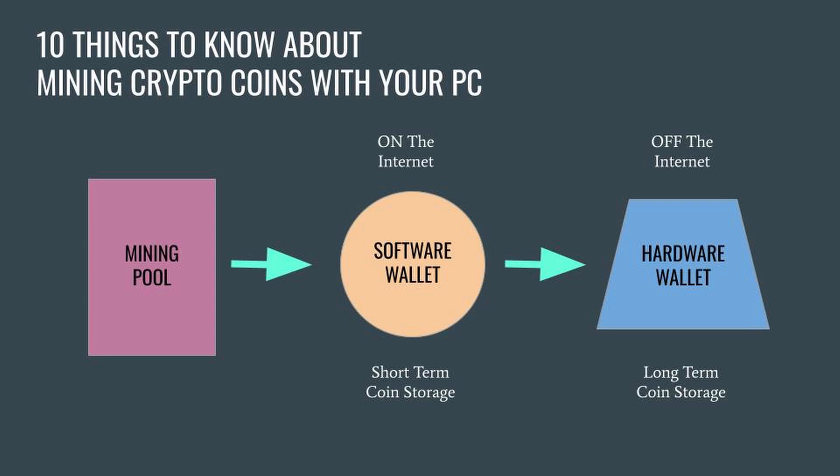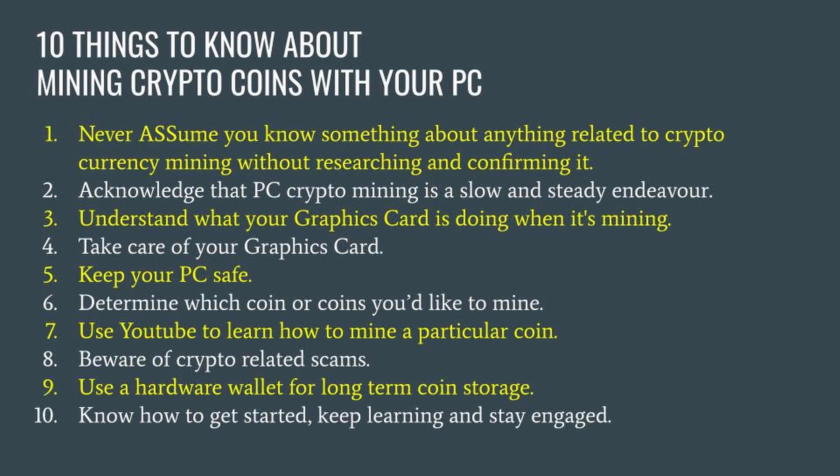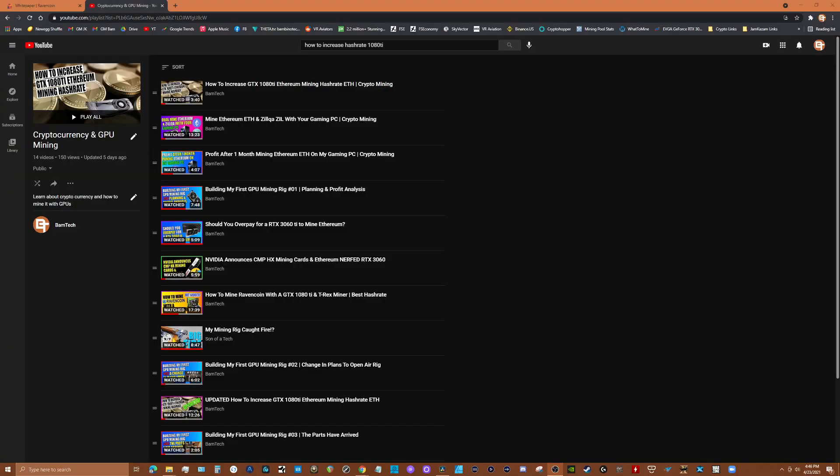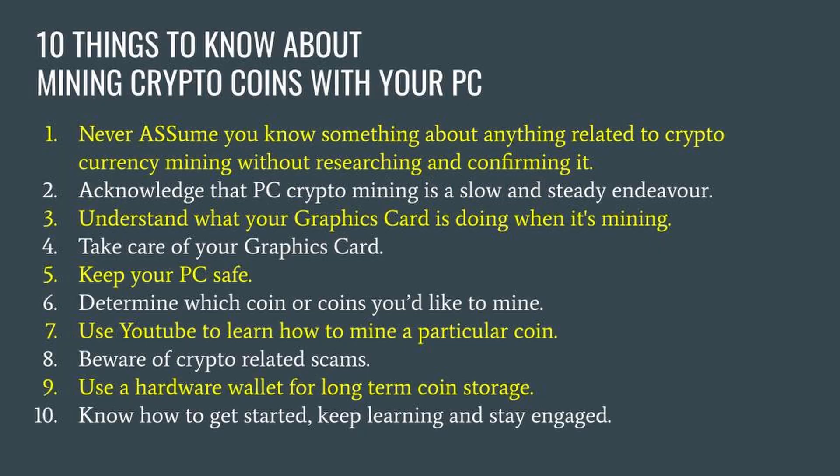Number 10: know how to get started, keep learning and stay engaged. As I mentioned before, the best place to get started is by reviewing an example. I've created videos on how to start mining various coins which you can find links to in the description. There are tons of videos on YouTube on how to configure your PC and GPU to mine a particular coin. YouTube, Facebook groups, Discord, Reddit offer some great content to help you get started and stay informed.